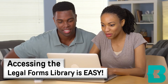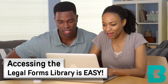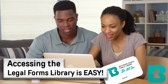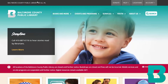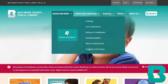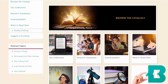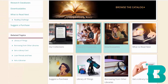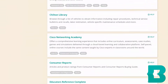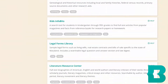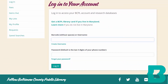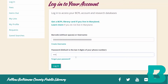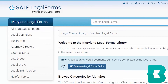Accessing the legal forms library is easy. All you need is a BCPL library card. Visit bcpl.info and click on Books and More, then Research Databases. Scroll down and click on Legal Forms Library. Input your library card and password and you'll find access to a wealth of legal resources.